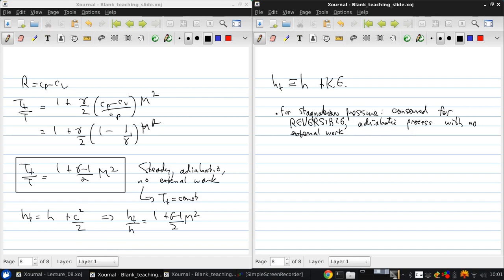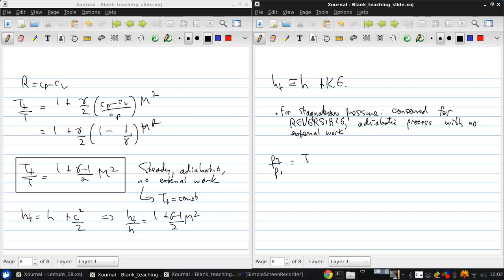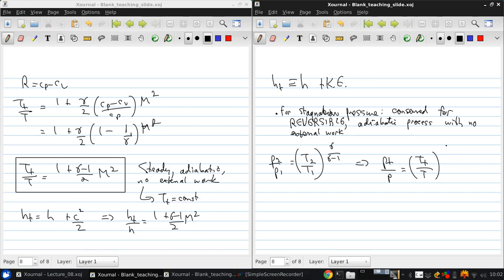So, since we can view the stagnation properties as imaginary stagnation states, pretending what would happen to the properties if the fluid were brought to rest following the appropriate type of process, we can then use these relations that we developed for isentropic processes to get a definition for stagnation pressure in a compressible fluid. So, if P2 over P1 is T2 over T1 to gamma over gamma minus 1, then, we can say that Pt over P is Tt over T to the gamma over gamma minus 1.